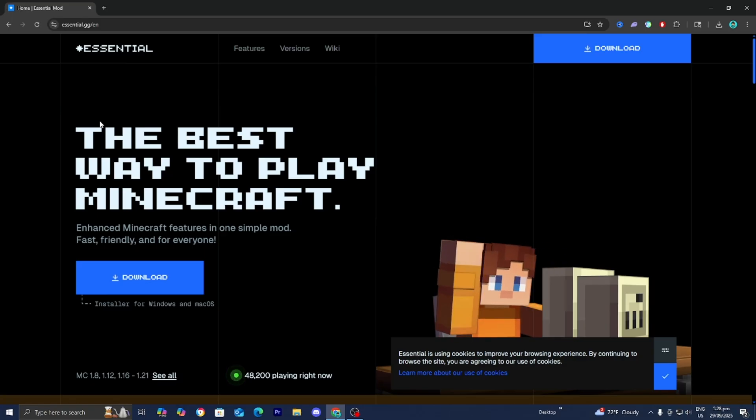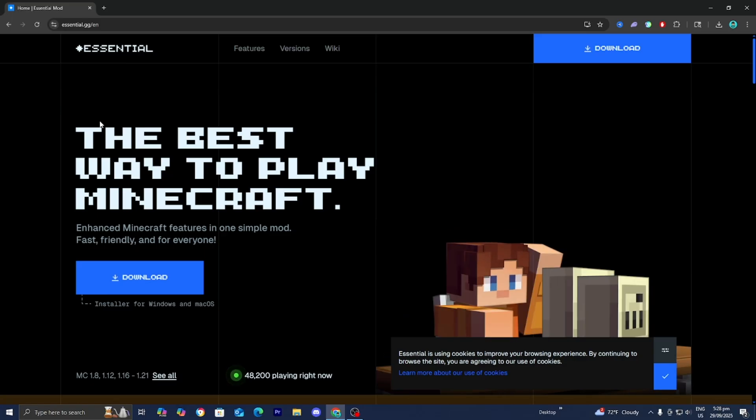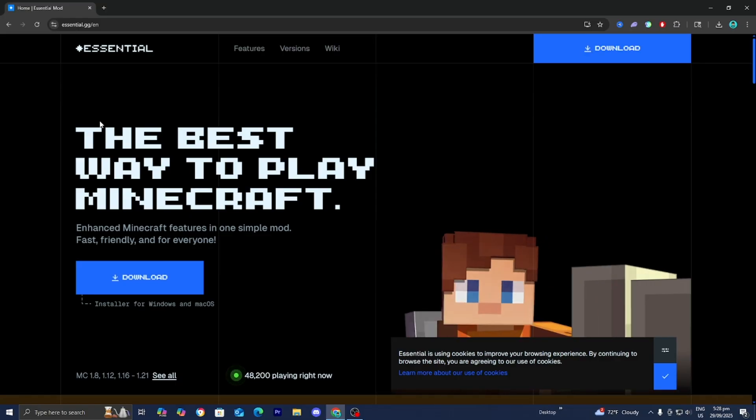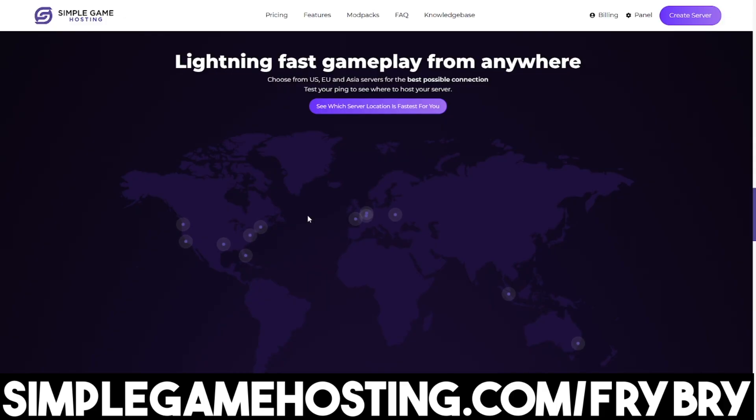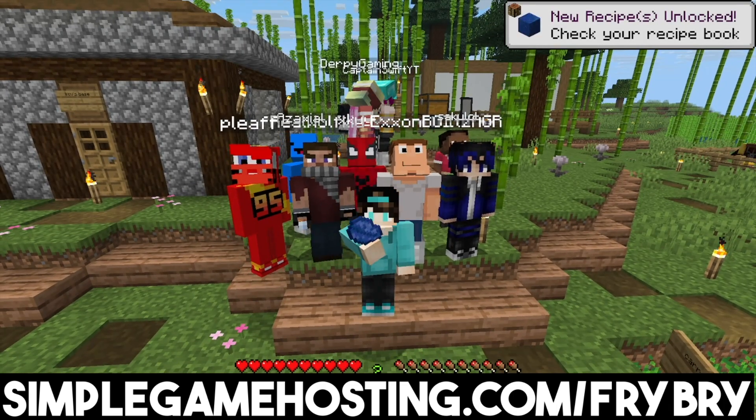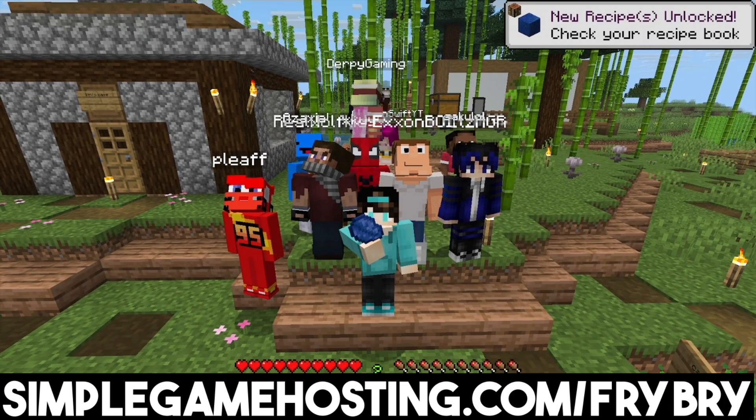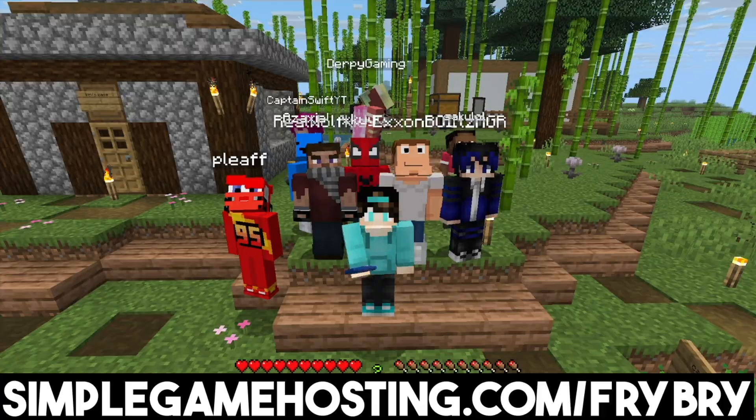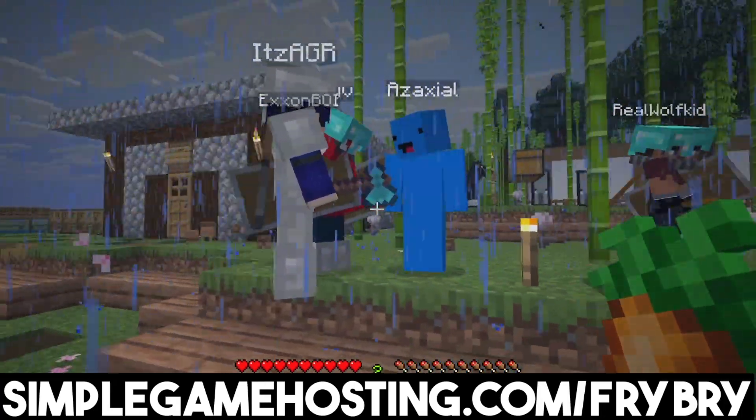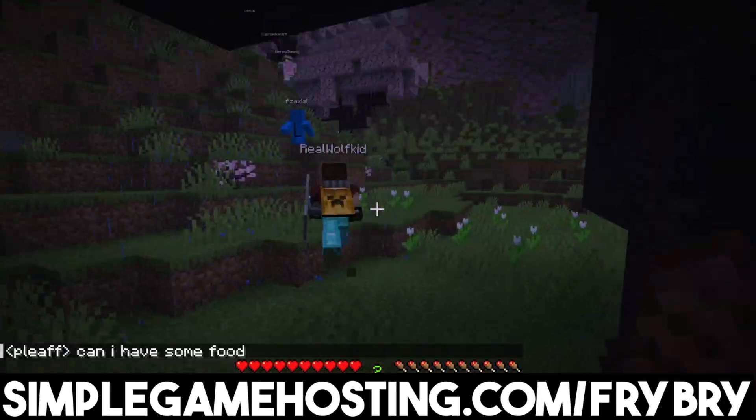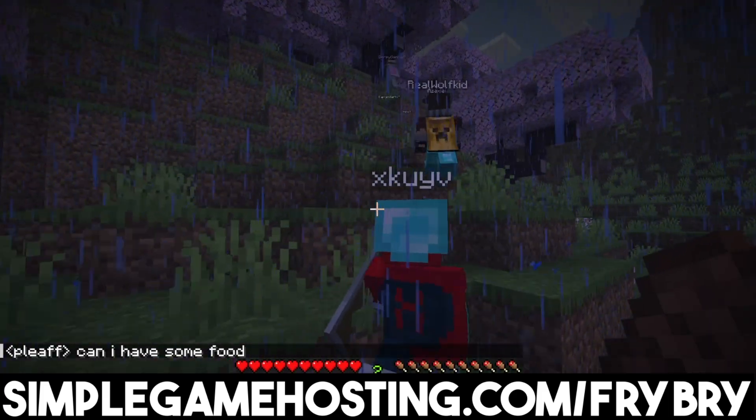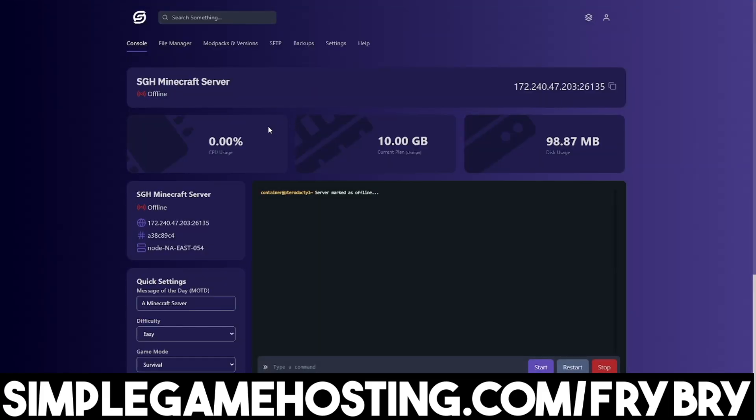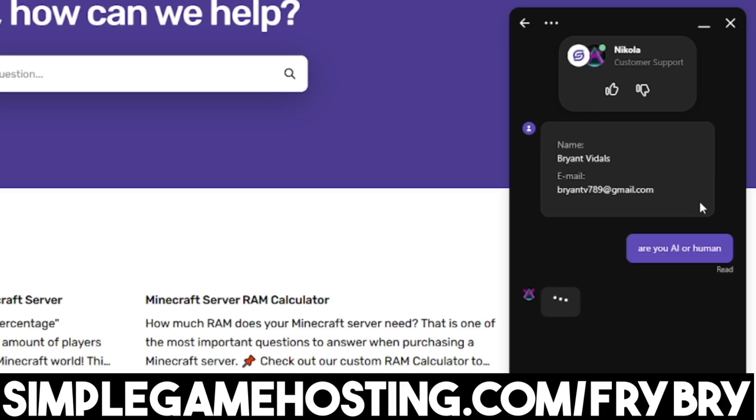But if you guys want a simple solution that doesn't include any of those issues, consider checking out our partners over at Simple Game Hosting. Simple Game Hosting offers affordable and high quality Minecraft server hosting where you're easily able to set up a 24-7 unlimited slot server for you and all your friends. With a Simple Game Hosting server, you're able to explore and experience all the brand new features of the Copper Age update.